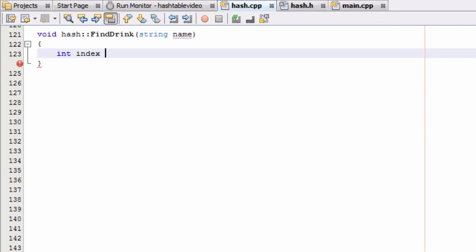The first thing we're going to want is an integer variable — we'll call it index, or you could call it bucket. We're going to figure out what bucket that name and drink would be stored in if it was in the hash table. We do that by passing that name into the hash function, since the name is the key to our hash table. That will return the bucket we need to search, and that bucket number will be held inside the index variable.